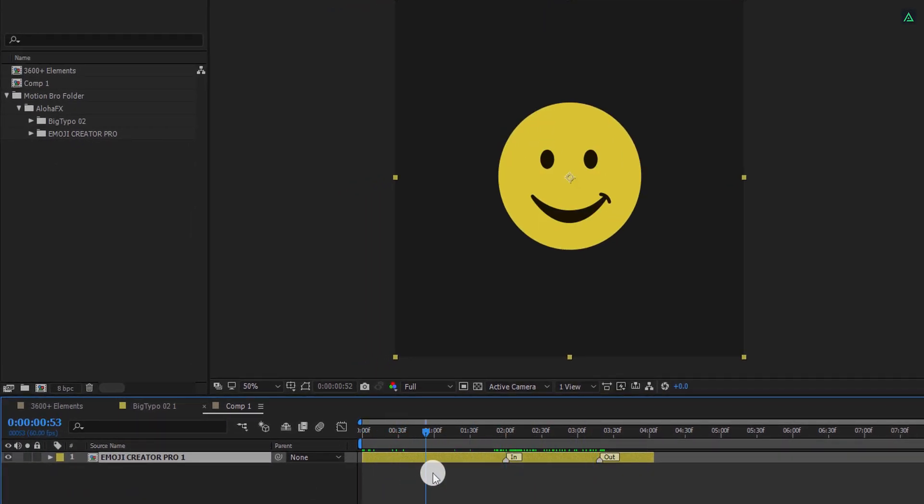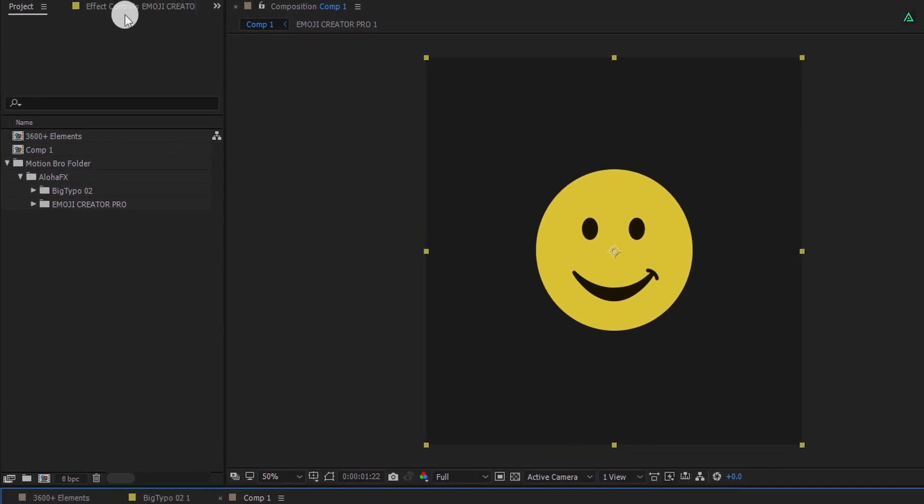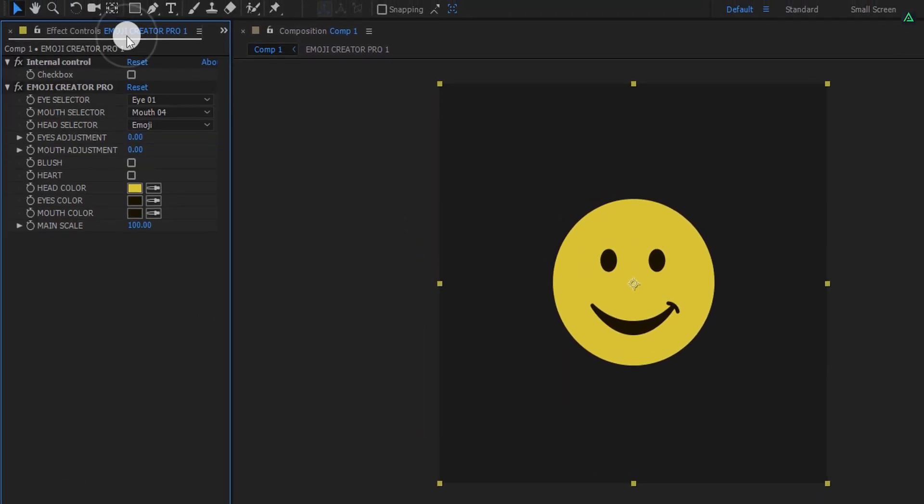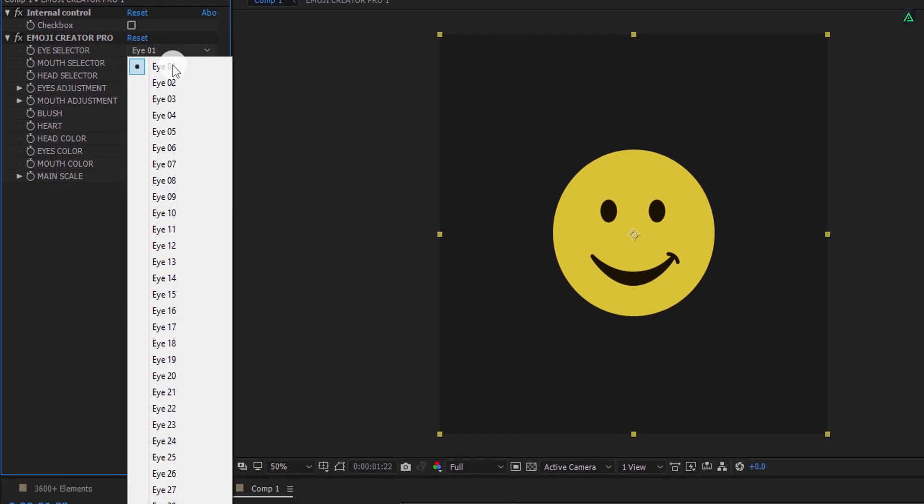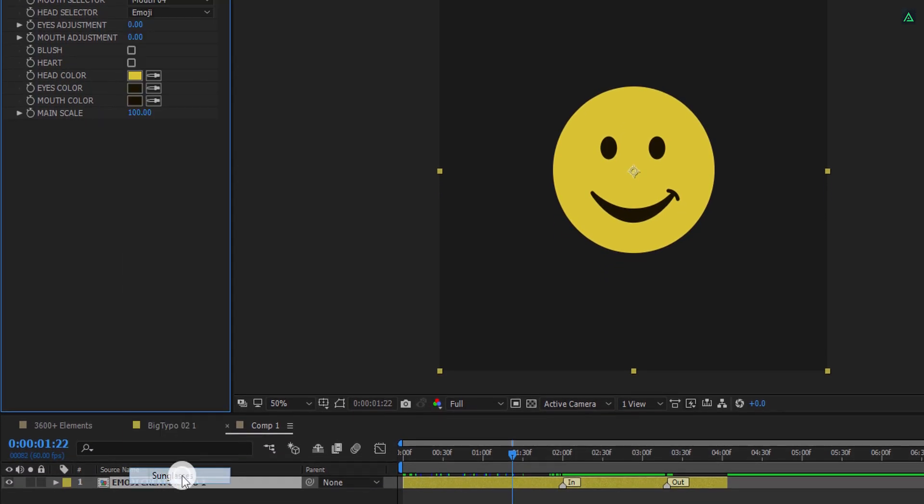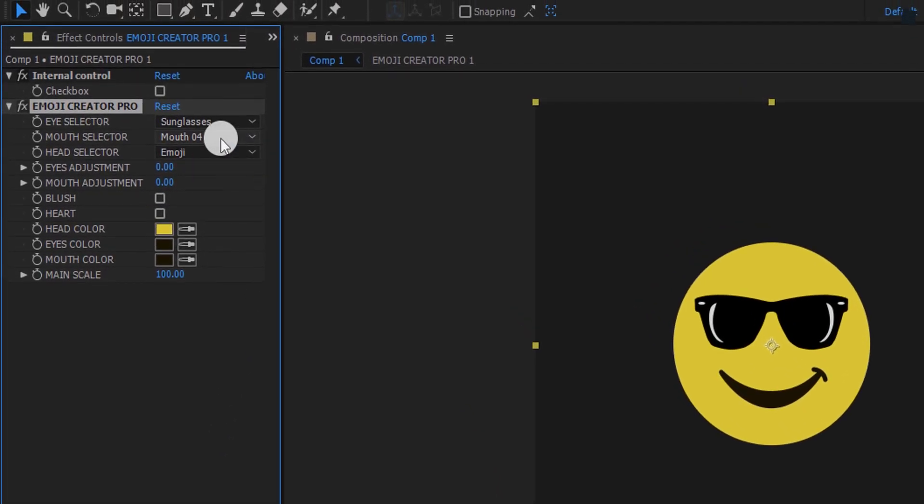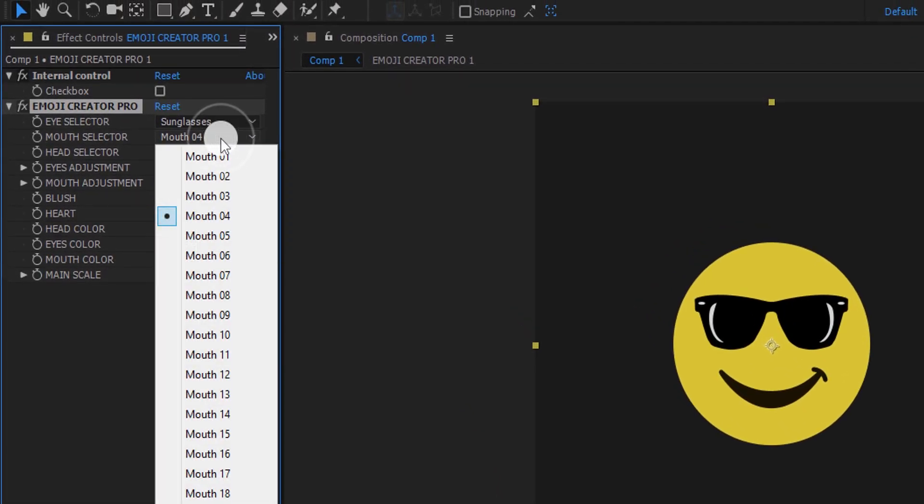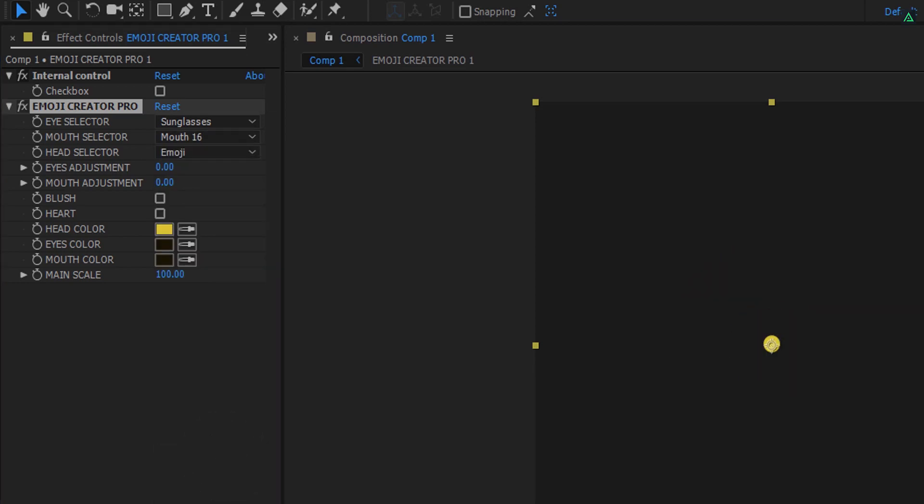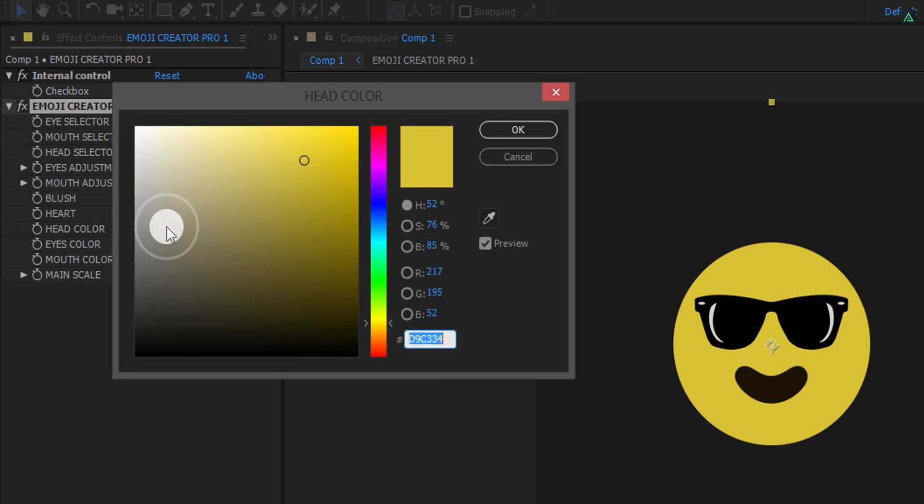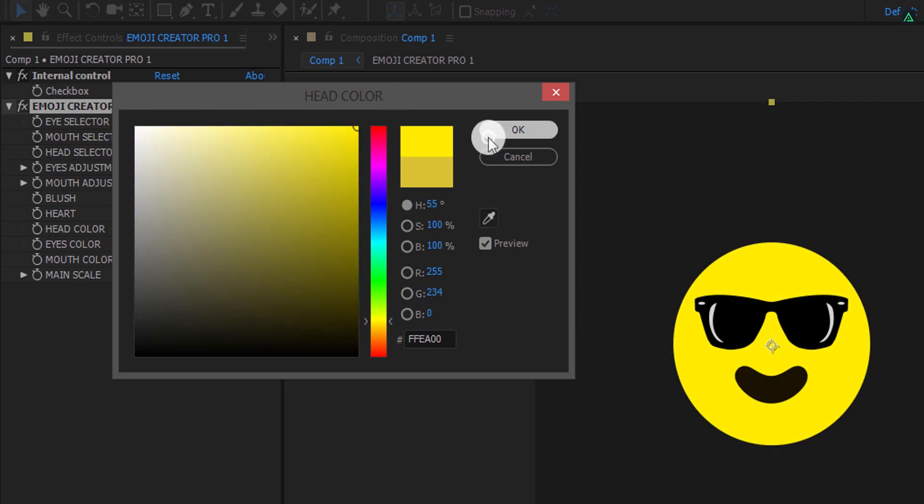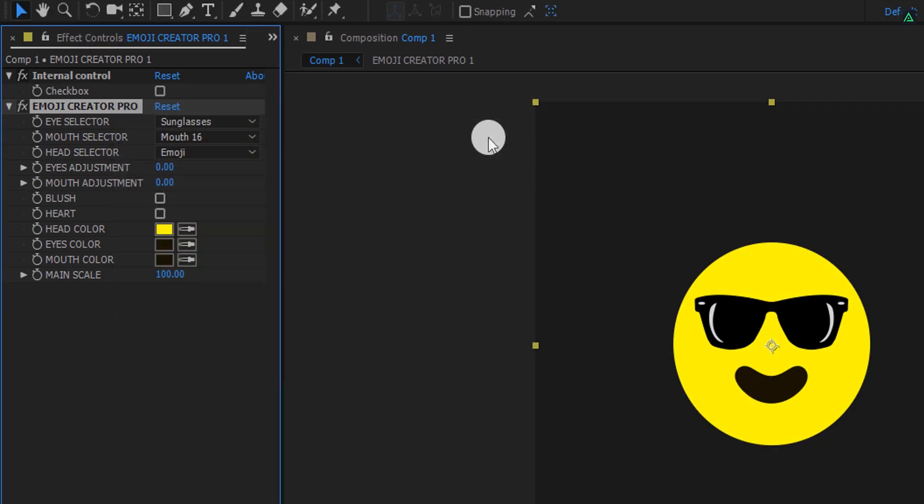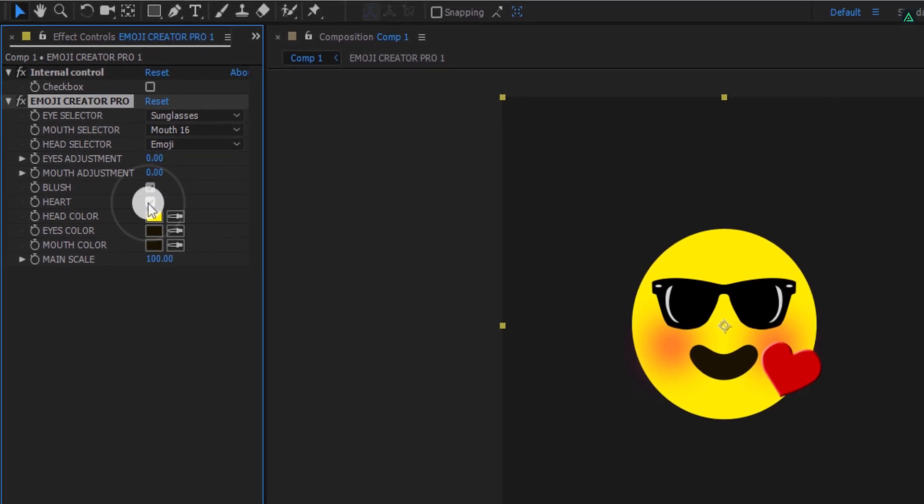Let's change the emoji now. Simply select the emoji layer, go to the effects control tab. And here you can change anything you want. Change the eye from the drop down. Let's go with sunglasses. Here you will find an option to change the mouth as well. Check the animation, and it will work right away. You can change the color of it as well. Use any color you want. Each element can be easily changed. For example, the color of the mouth and eyes. You can even add blush and heart as well.